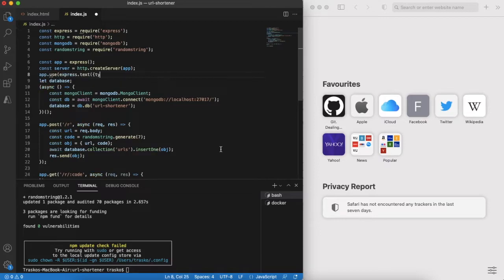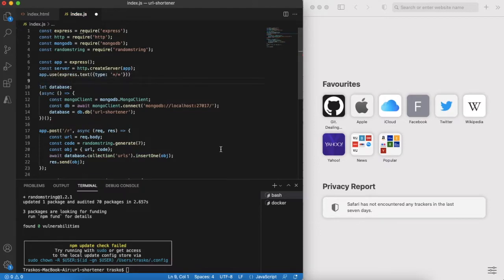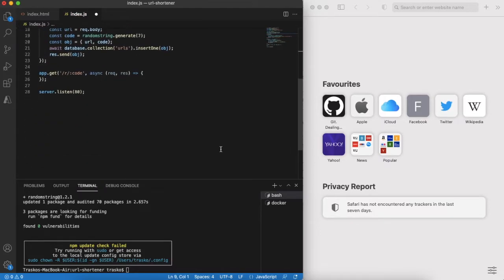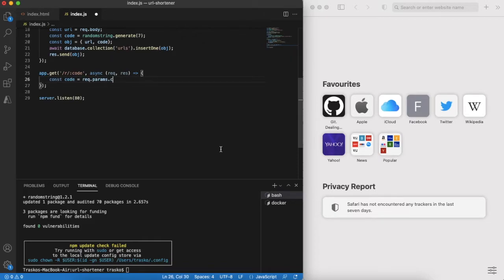Don't forget to instruct Express to parse incoming HTTP request body and consider it as plain text.